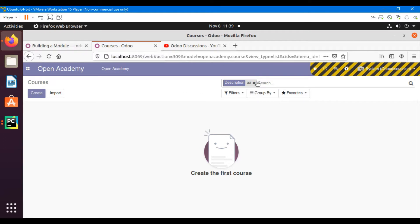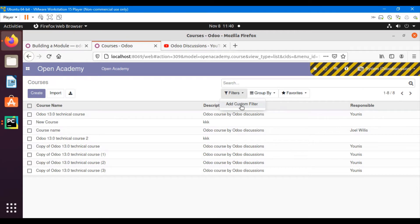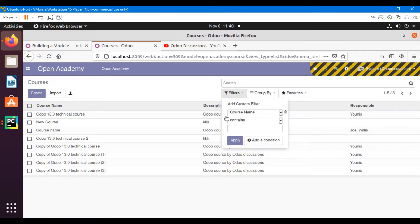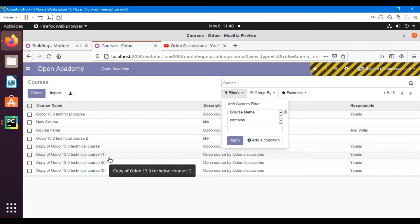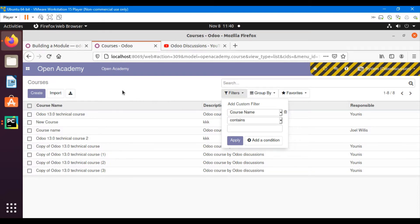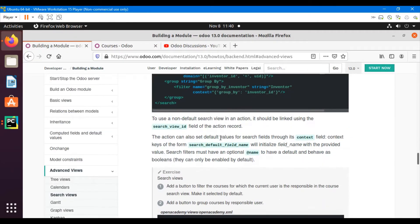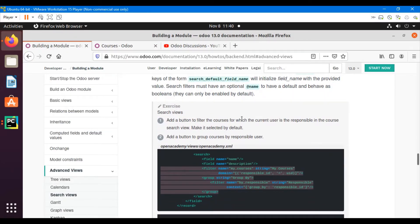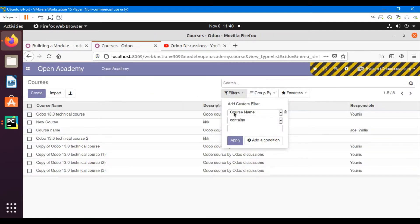I want to add a button that, when clicked, returns results according to a specific search. The task in this video is: add a button to filter the courses for which the current user is responsible. For example, a button that shows courses assigned to the currently logged-in user — in this case, admin.